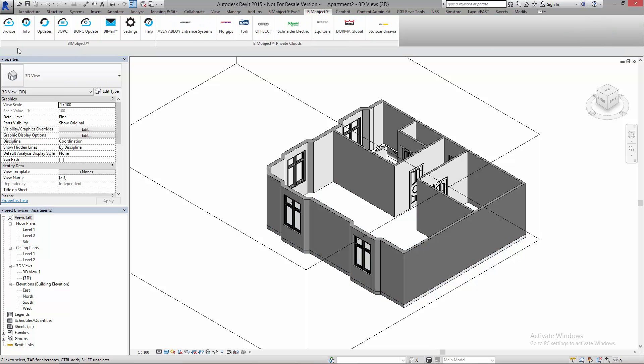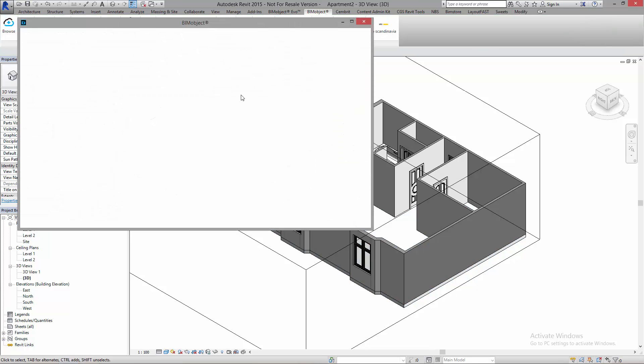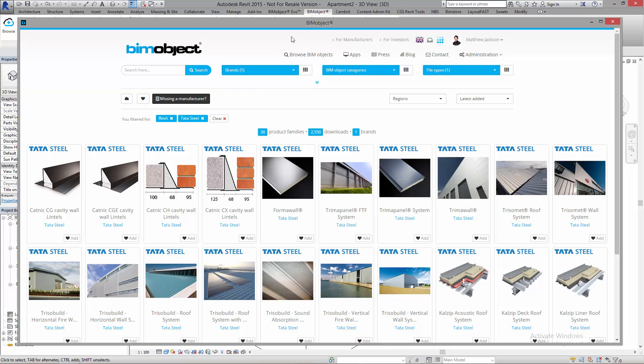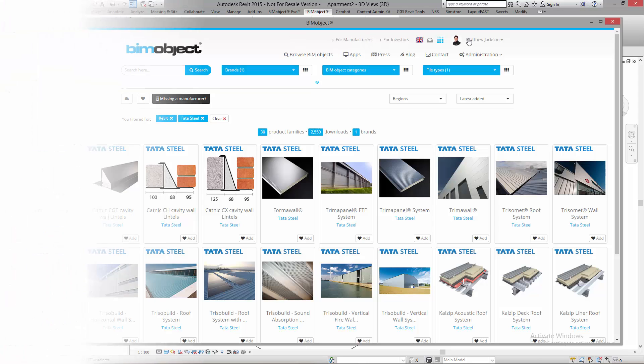So again, download the BIMobject application to find all the stuff you need for Tata Steel. Many of the Tata Steel objects are applied and delivered in this way. So download them for free today. Any questions, please let us know and have a great day.